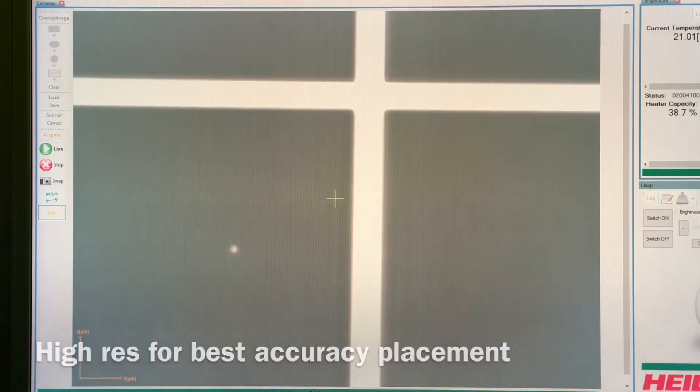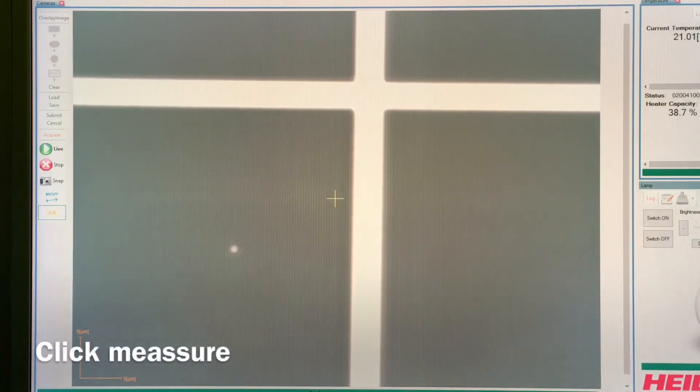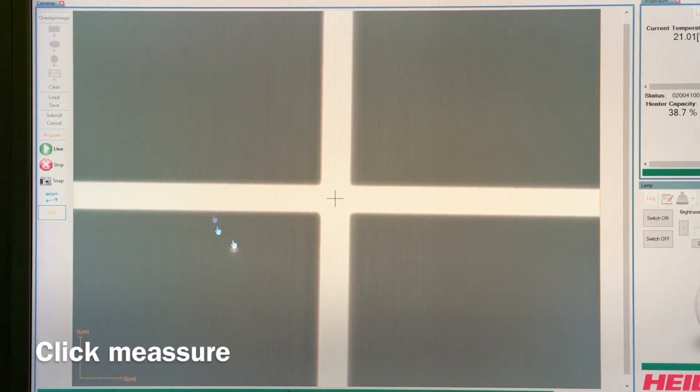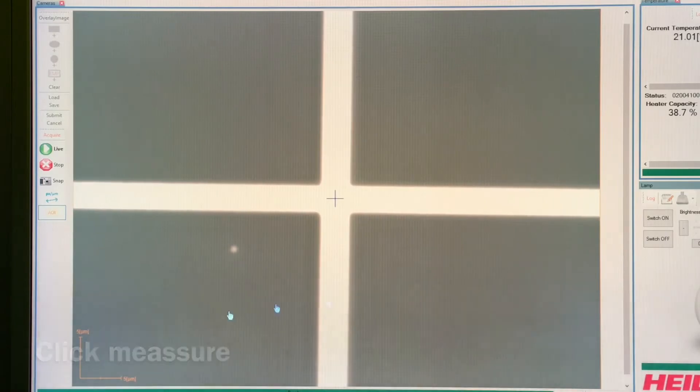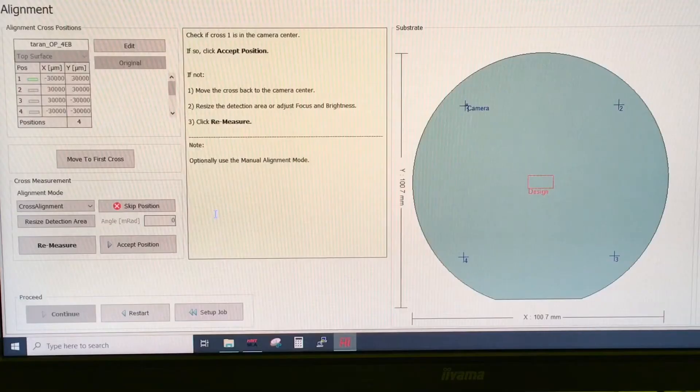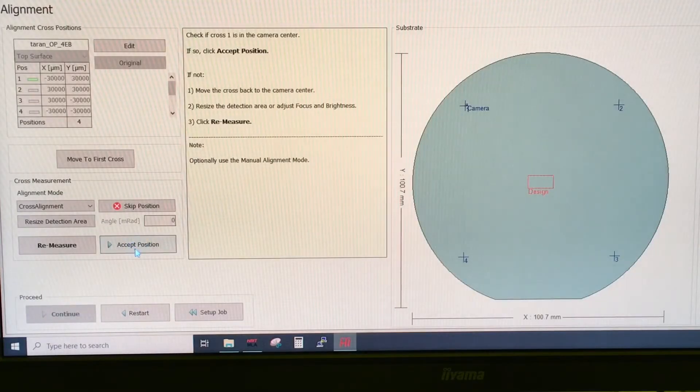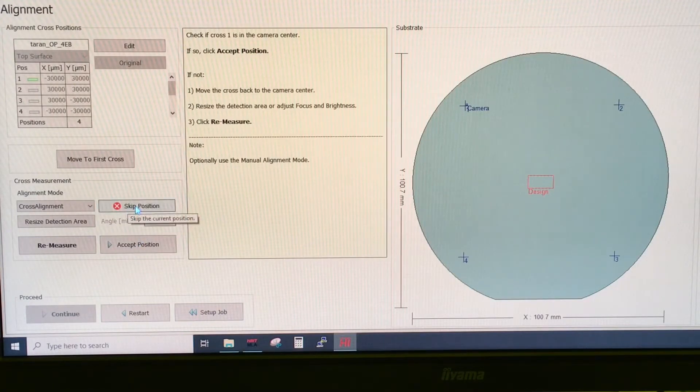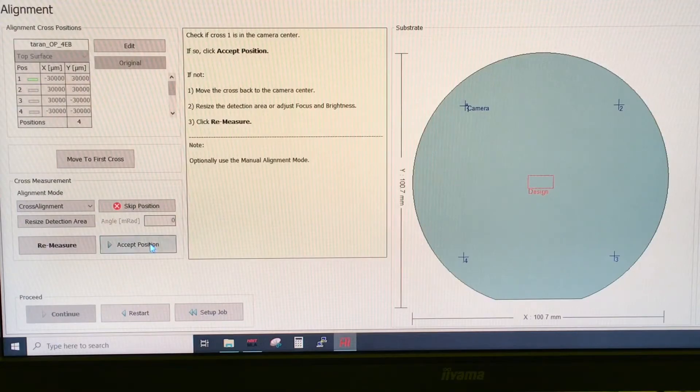Now you can then click measure and it uses the entire frame, makes these orange boxes to center the cross. If we accept this position, we can say accept. If for some reason we cannot find this position or it's damaged, we can say skip position. So in this case, let's start with the accept position.